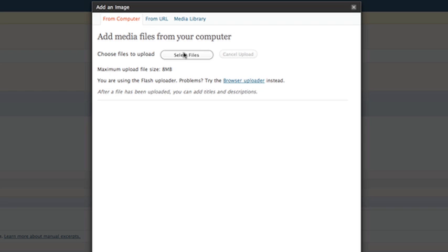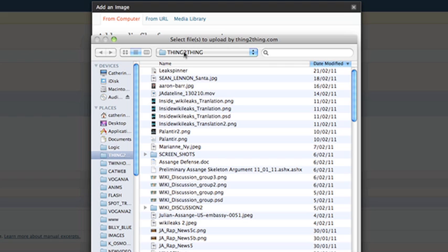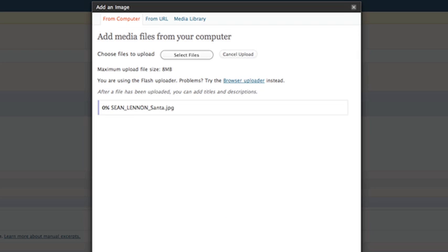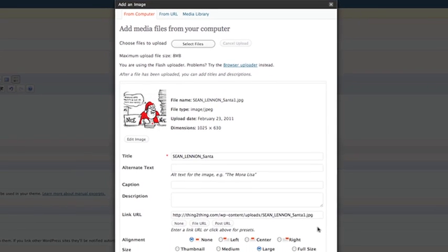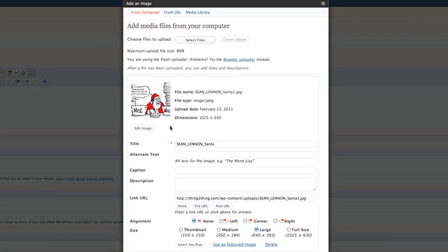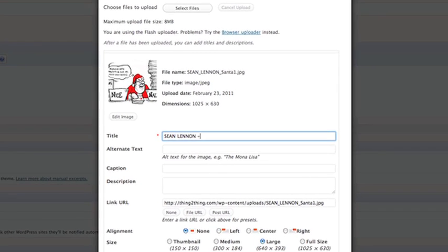So I just go select files to upload. Choosing Sean's image now. Go open. Might just take a moment depending on what your line is like. There it is. It's uploaded. And that's the name of the file. But let's give it a name that everybody's going to see.